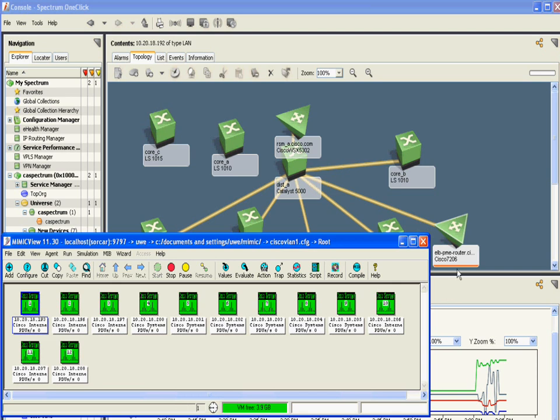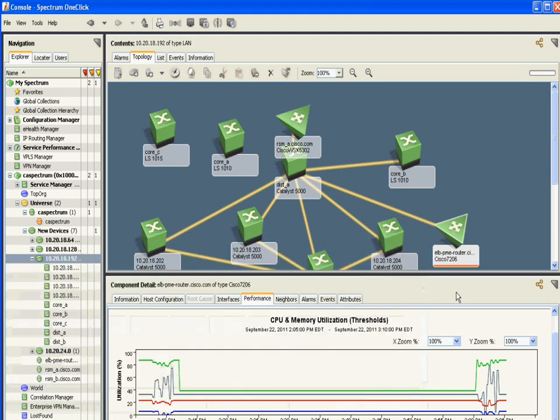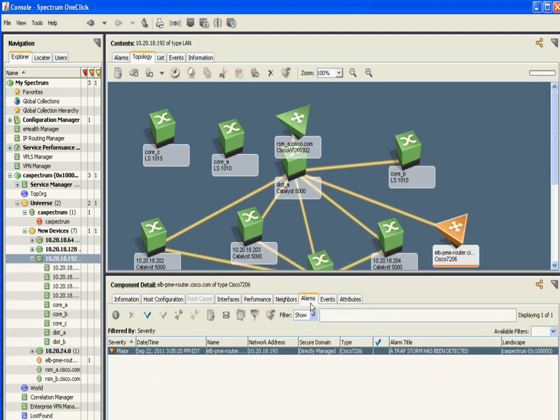There is one new major alarm. Spectrum marks the alarm level on the device and lists it in the alarm window.